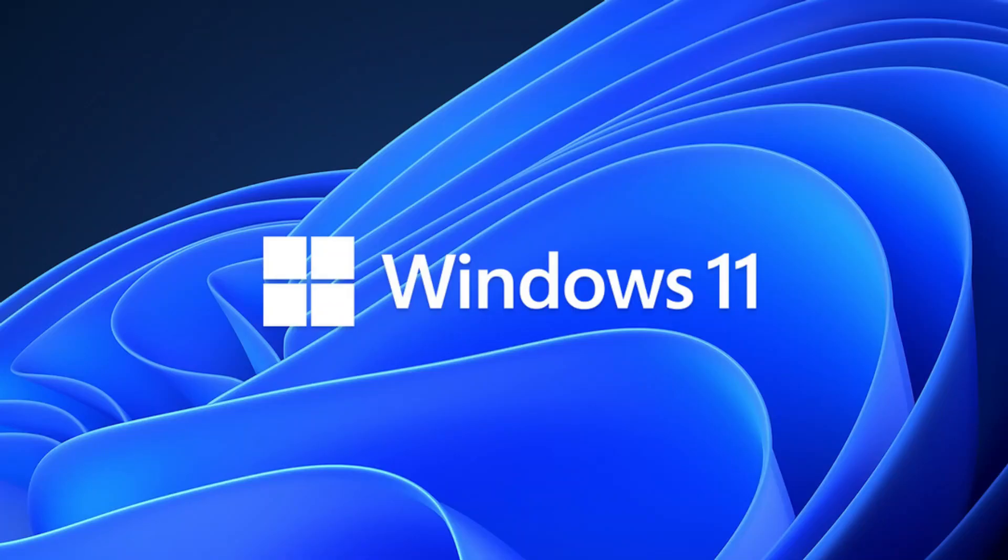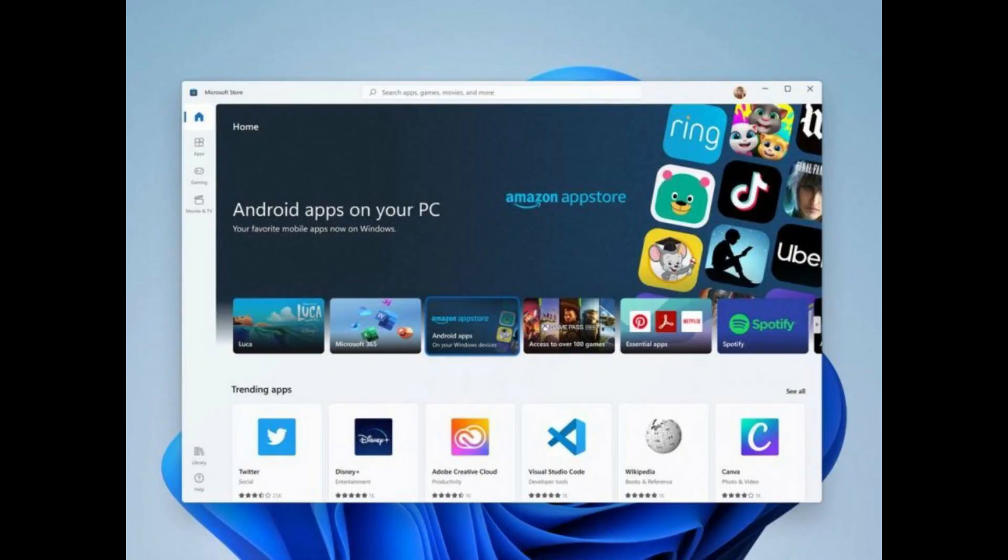After the Android apps feature is released, here's how you can install it in Windows 11. First, open the Microsoft Store in Windows 11 and you will be able to see Android apps on your PC option. Click on that.